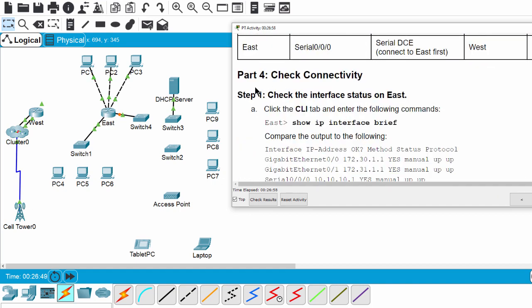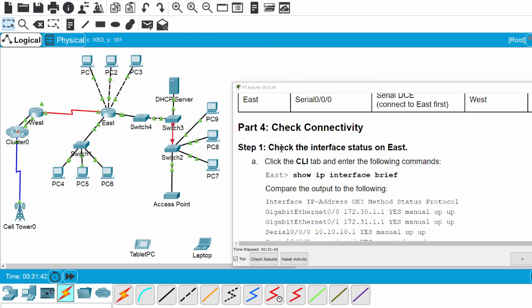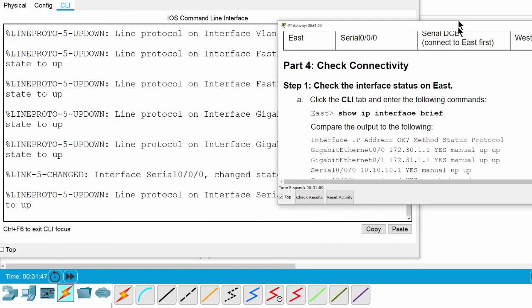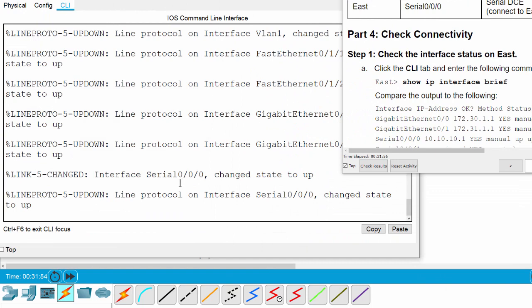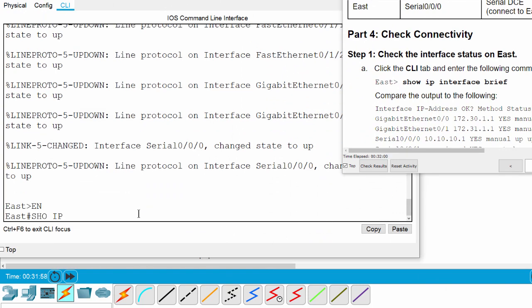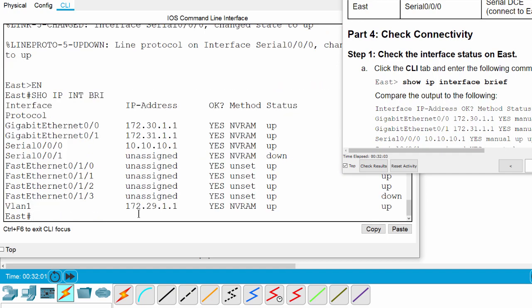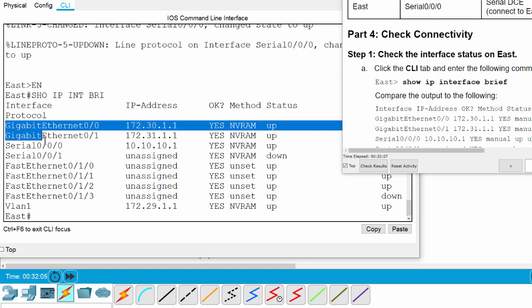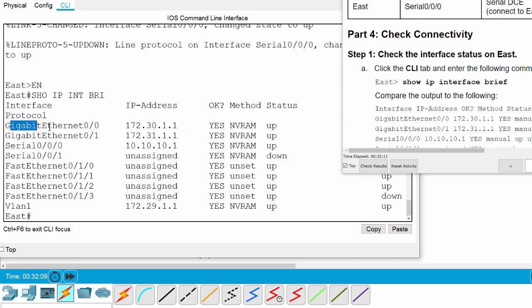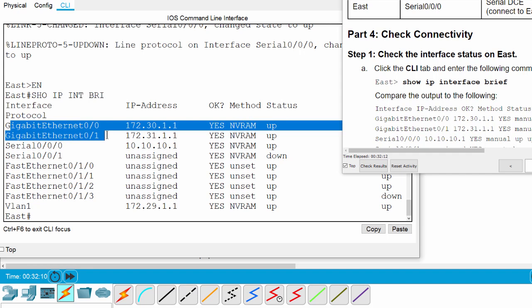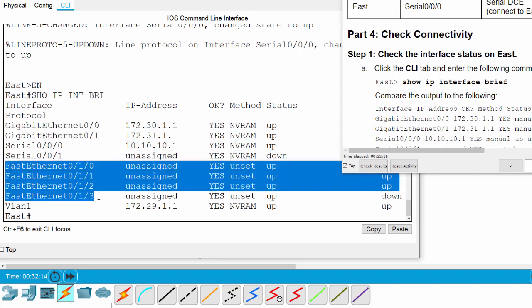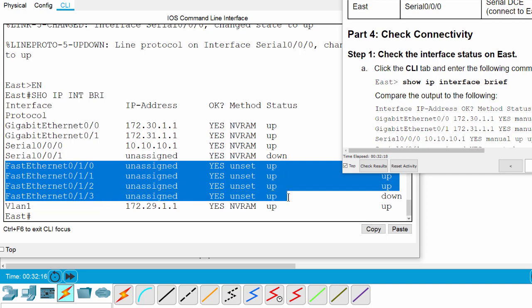Now we move on to Part 4: check the connectivity. Step 1: we check the interface status on East. You can see we have five fast Ethernet interfaces, a gigabit Ethernet interface, and a serial interface. The five fast Ethernet interfaces are of the module we have just added into the slot of the East router.